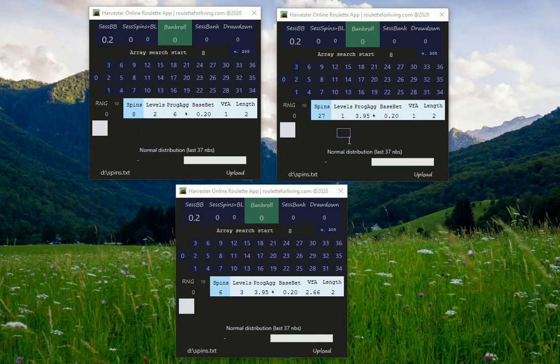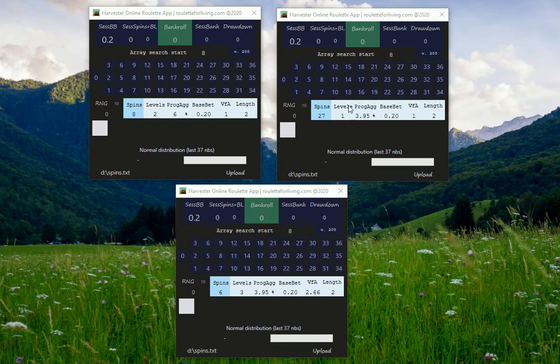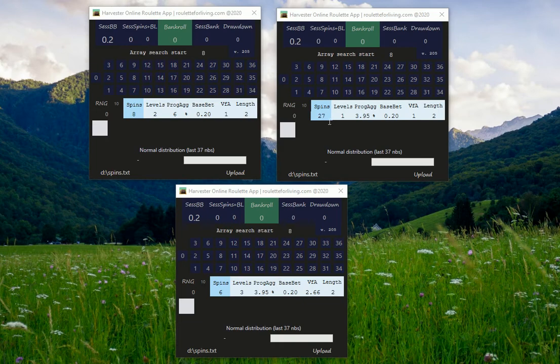The second setting is I'm using standard progression aggressiveness around 4 percent. Again, variance from average is just 1 so it's not having any effect.